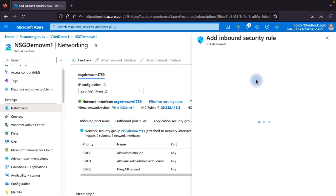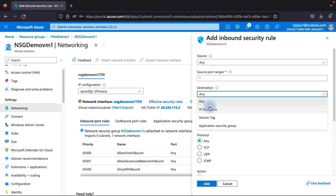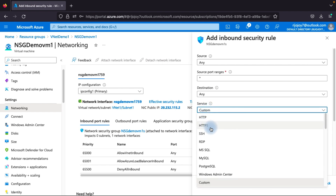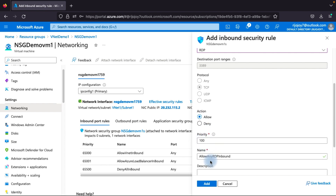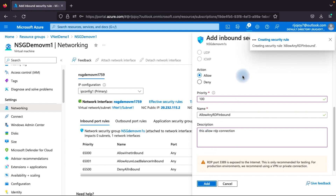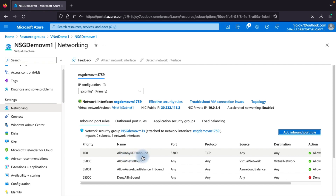Clicking Add inbound port rule: source is Any, source port is Any, destination is Any. You can apply service tags or IP addresses as needed. For service, I'll select RDP — this automatically configures port 3389. I'll set the action to Allow, let the priority be set automatically, and add a description: 'Allow RDP connection.' Then I click Add to save the rule.